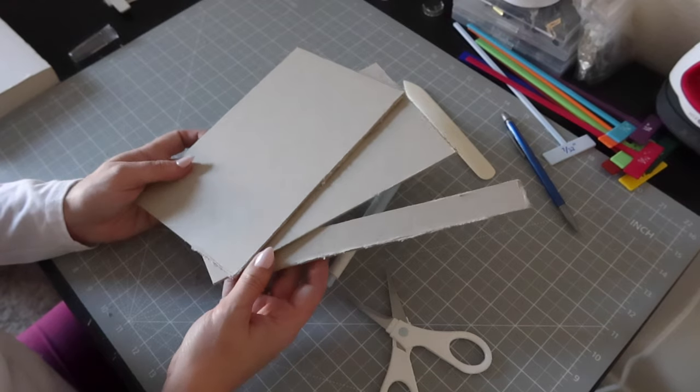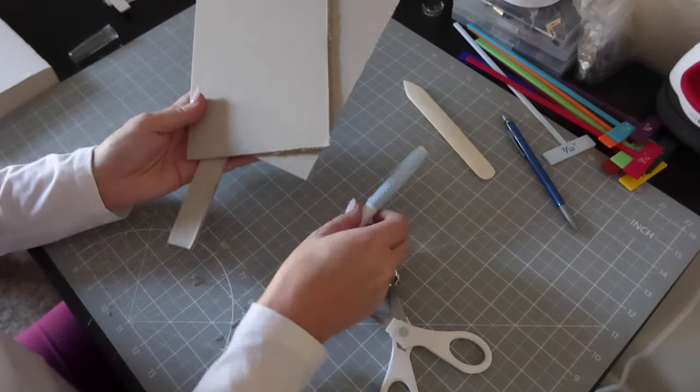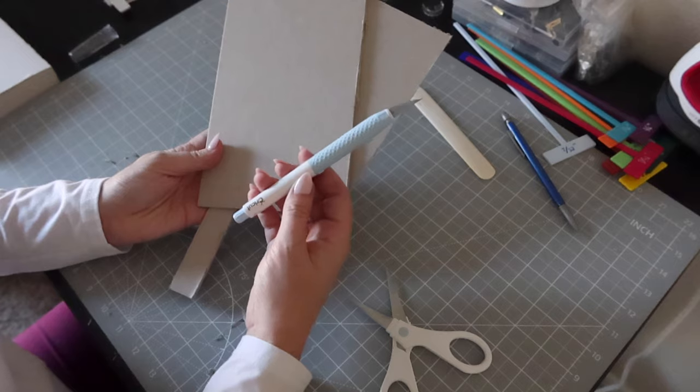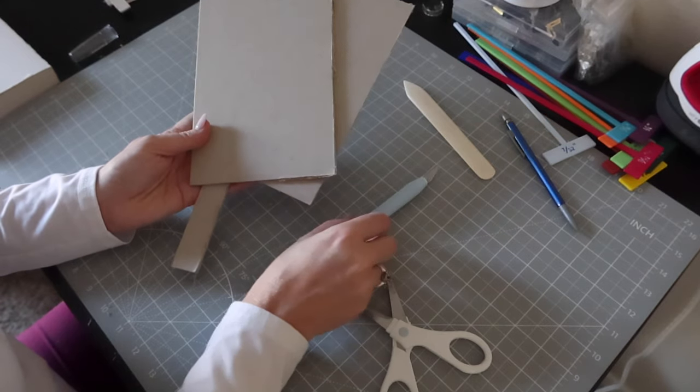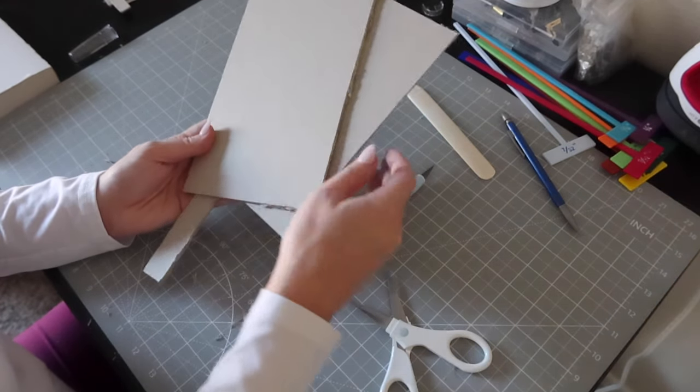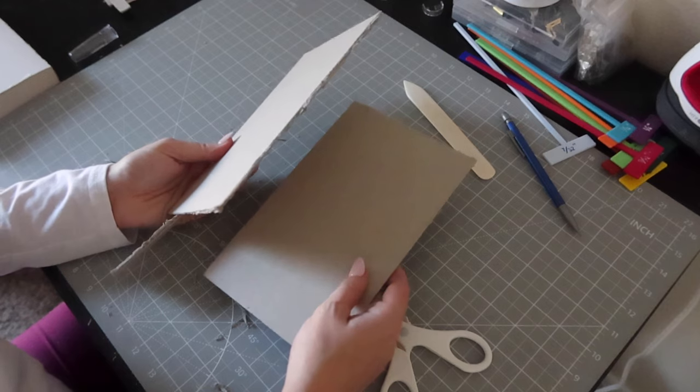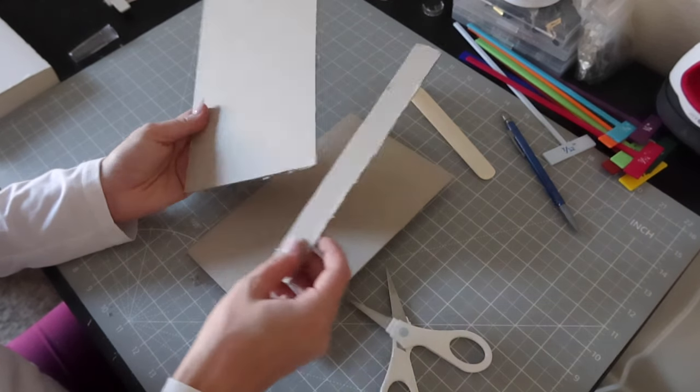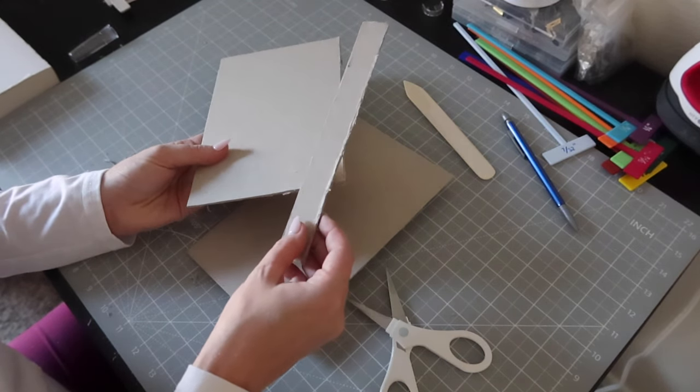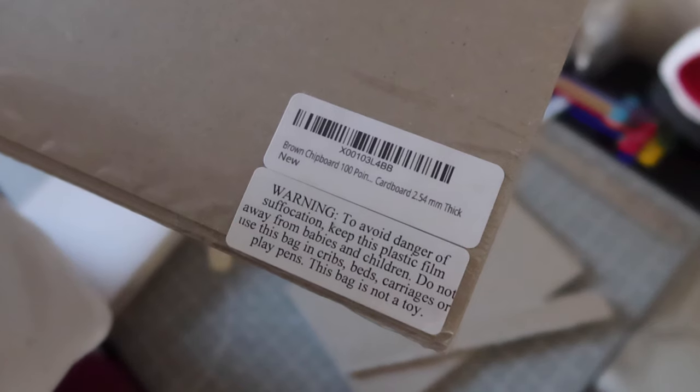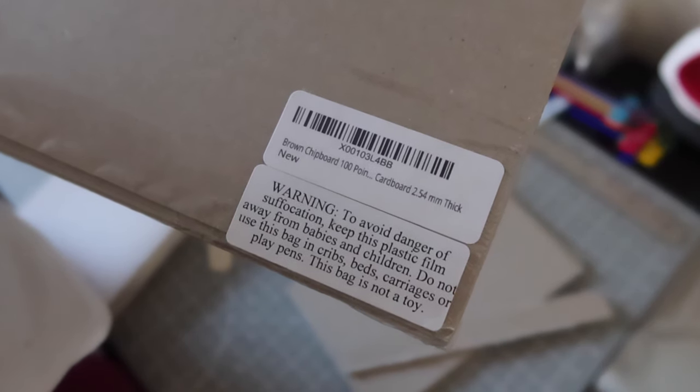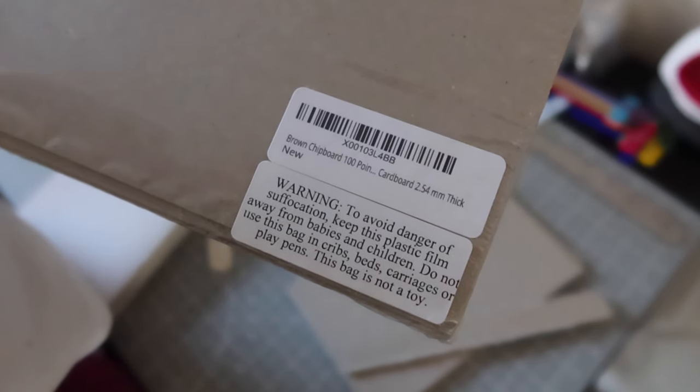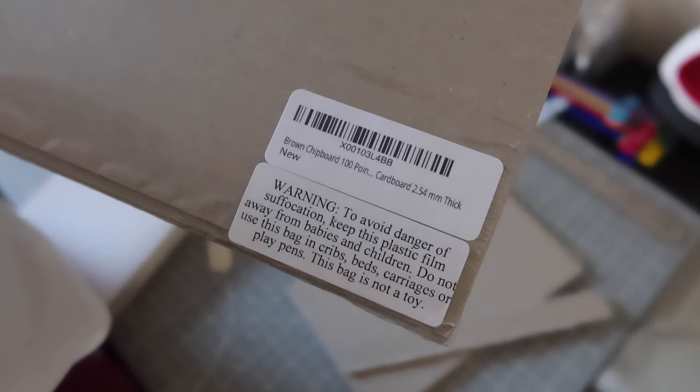Cutting the chipboard for the hardcovers was not as easy as I thought it would be. I used an exacto knife, so next time I might try and use the Cricut to cut it instead because it's not very clean edges. I don't know if that's going to make a difference or not. And this is what I used, this is 100 point chipboard that is 2.54 millimeters thick.